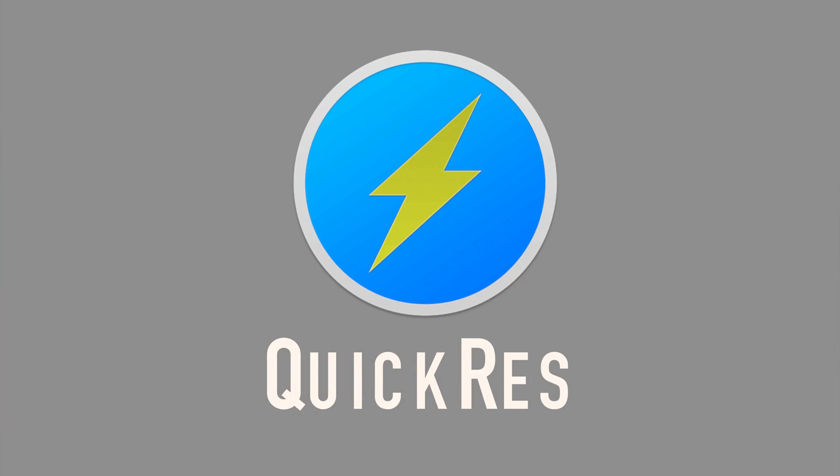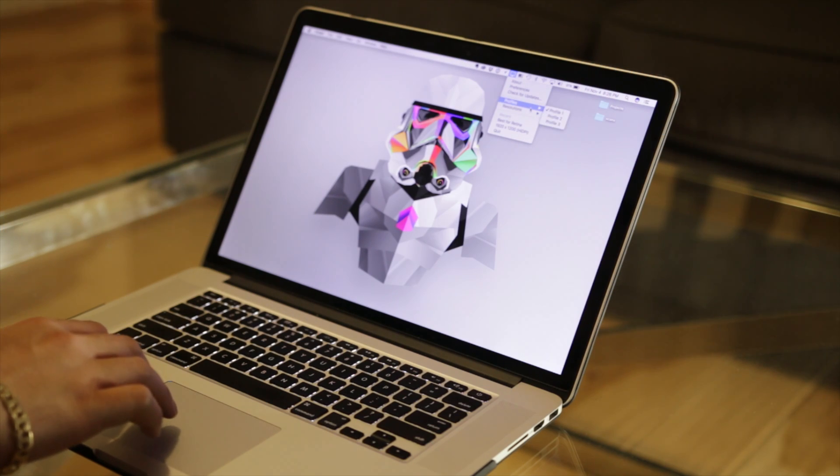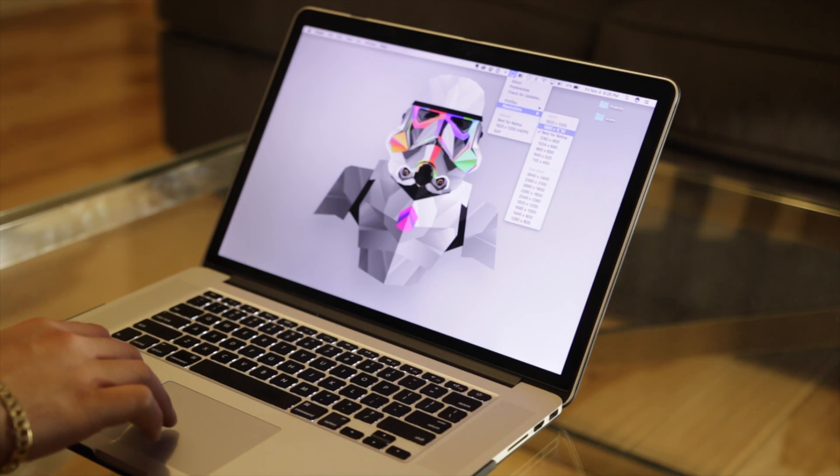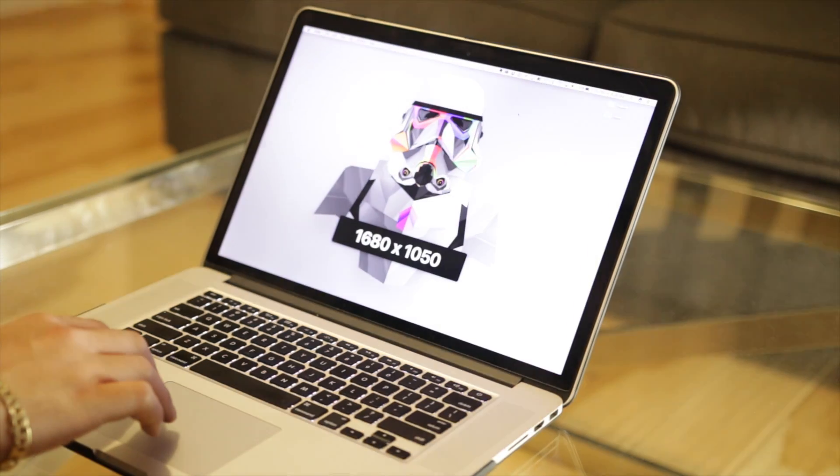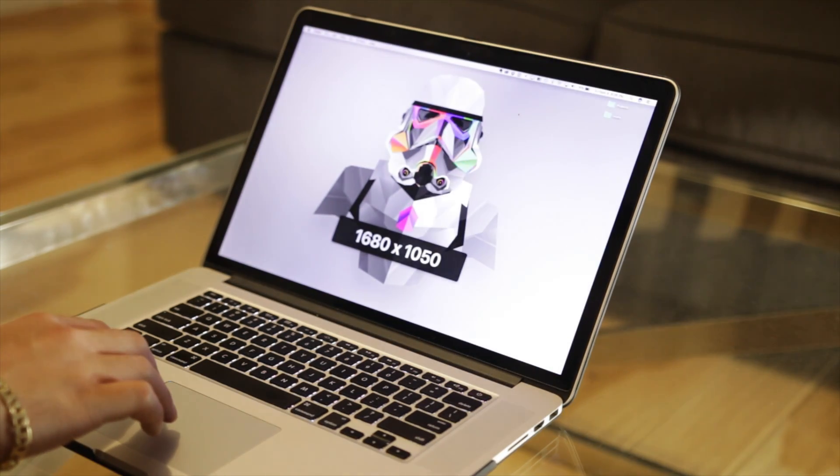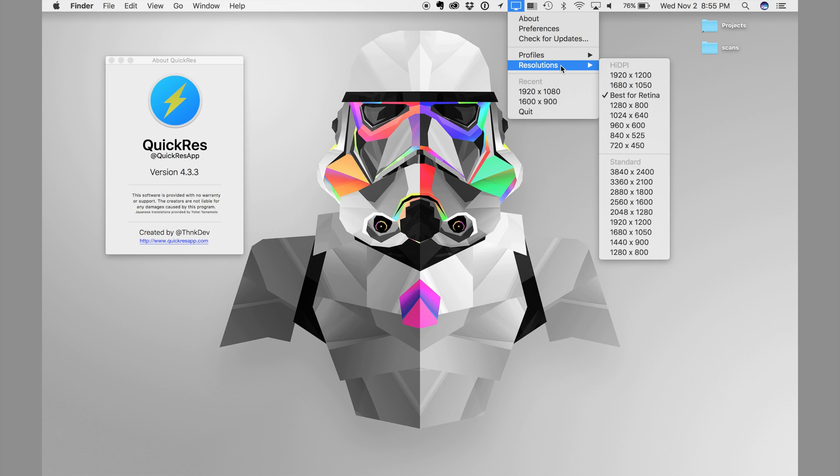I want to start with QuickRes. QuickRes is the best way to switch between screen resolutions on your Mac, especially for those Macs with Retina display. For example, if you're using one of the newest 5K iMacs, you can change the resolution to 3840 by 2400. QuickRes also works on multiple monitors, so you're not limited to only one monitor.